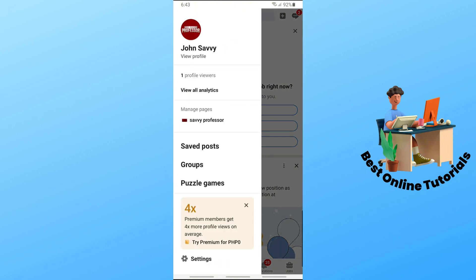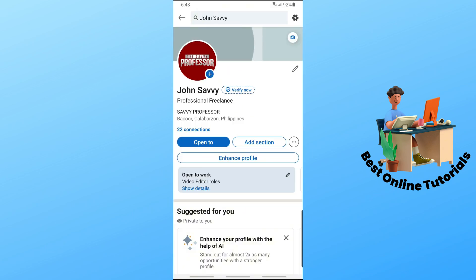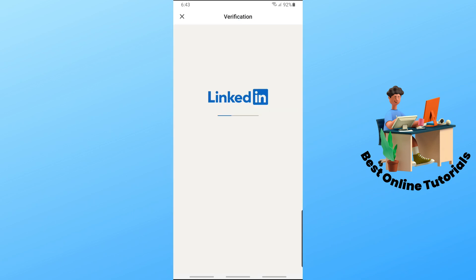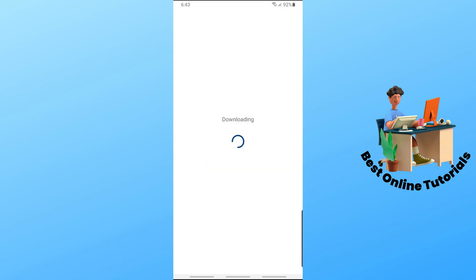Once you are signed in, tap on your profile on the top left corner of the screen. The side tab will show up — tap on 'View Profile' at the very top. From here, you should be able to see a 'Verify Now' button beside your name, so just go ahead and tap on that.